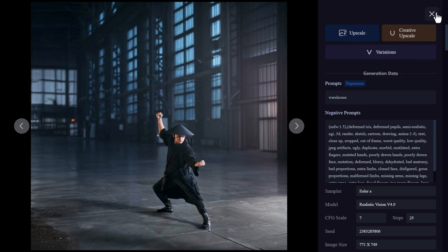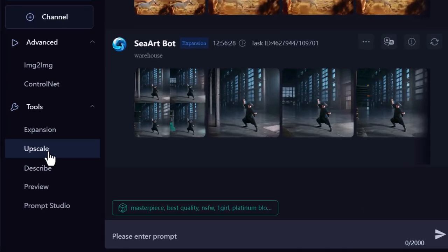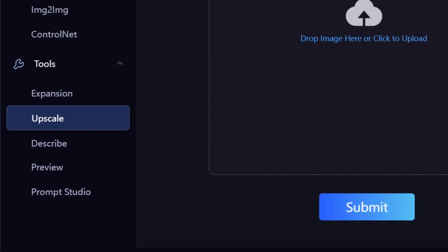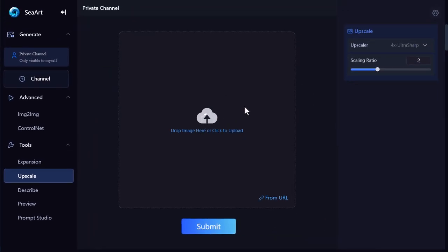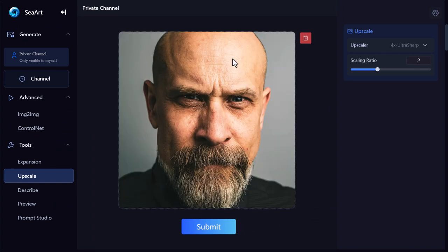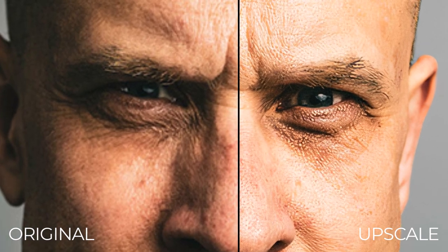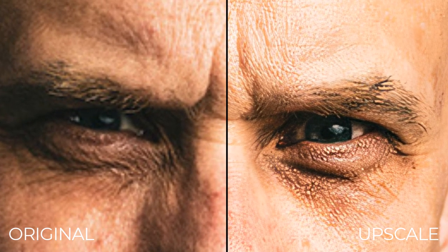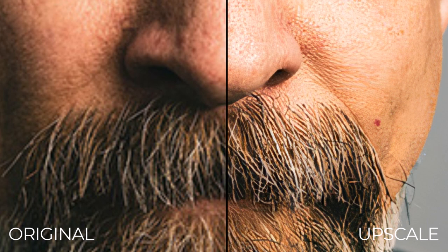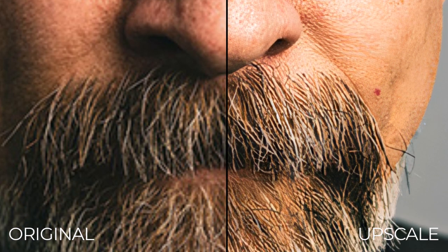The other tool here is Upscale. I can drag in an image that is 500 by 500 pixels — not very high resolution. Scaling that by 4 takes it up to about 2000 by 2000 pixels. Let's submit and see how it goes. We now have our upscaled image — it's done a pretty decent job. While it's not perfect, it has increased the detail and done a really good job for an image that is actually pretty small, using AI to sharpen up those details. It's a pretty decent free upscaler available through SeaArt.AI.